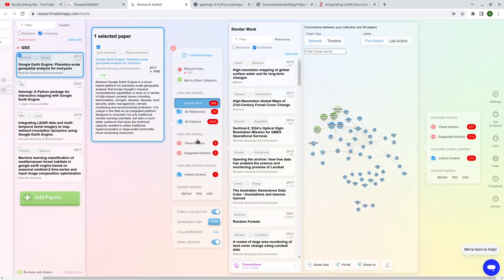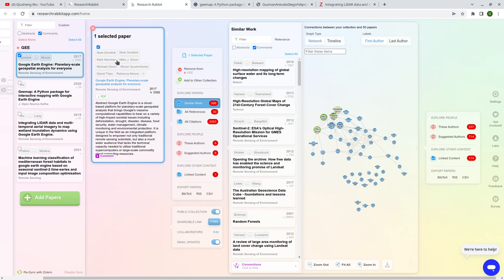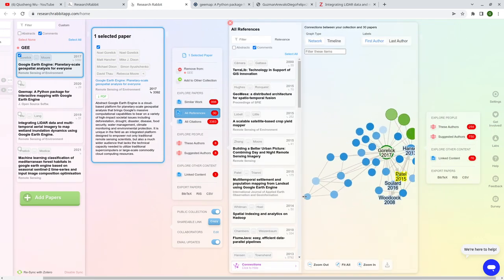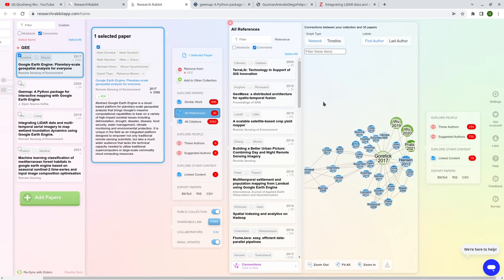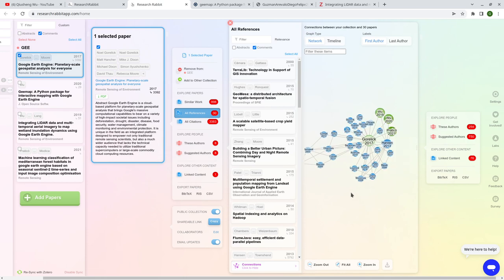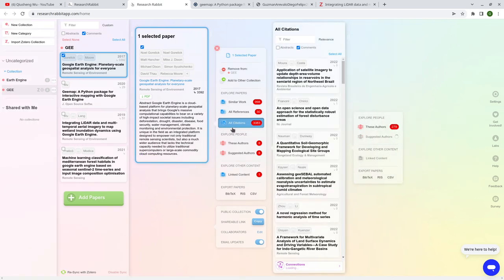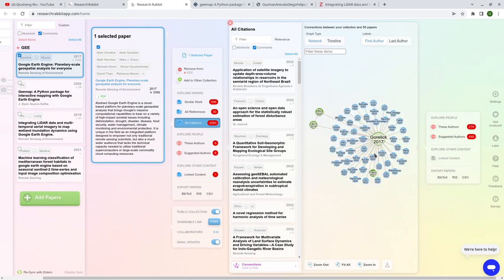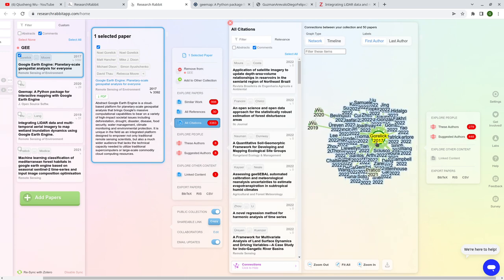You can also find papers by author. For example, for this paper with eight authors, besides the similar work, you can also find all the references cited by this specific paper, or all the citations — papers that are citing this one. So all papers basically surrounding this key paper. You can visualize them in a graph.